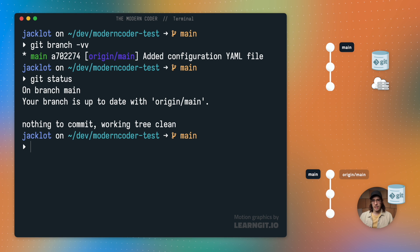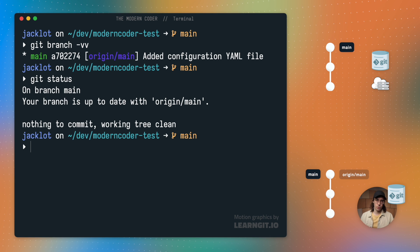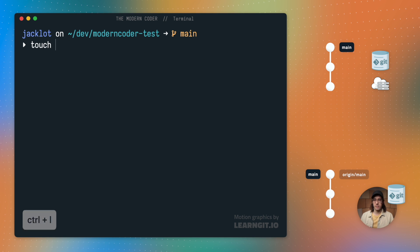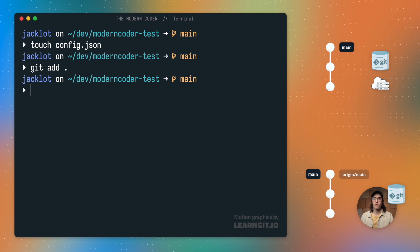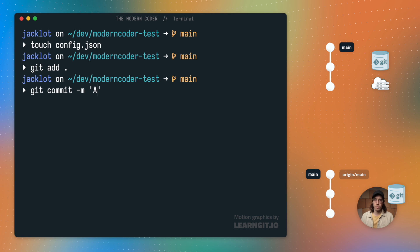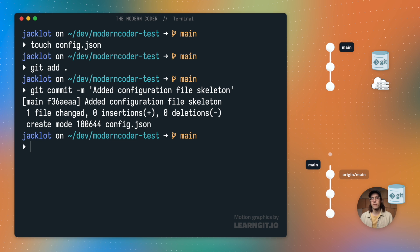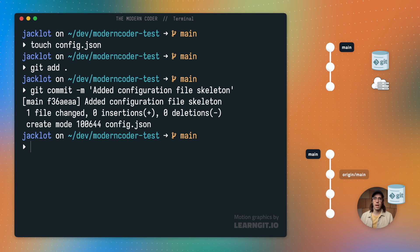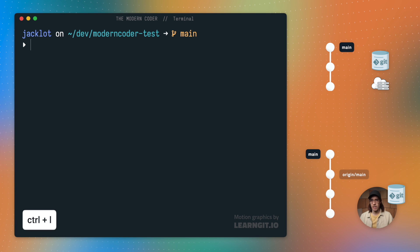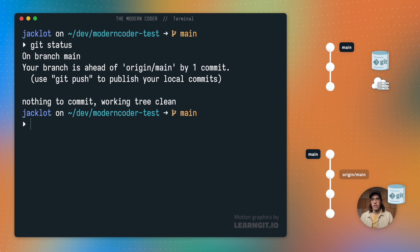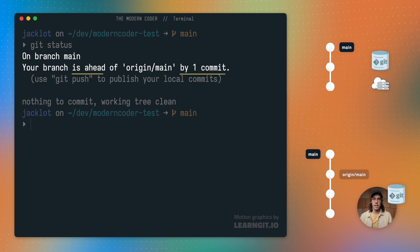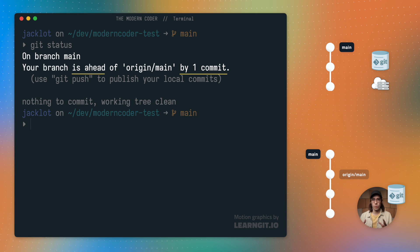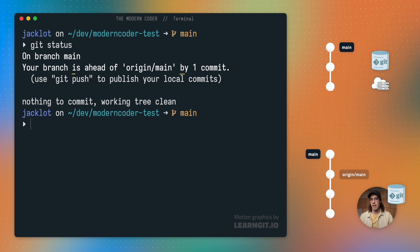All right, now that everything is set up, I can start working. As an example, let me just go ahead and create a new file and commit that to my local main branch. Now you can see in the visualization that my main branch pointer has advanced. So if I go ahead and run git status now, Git is going to tell me that my local main now contains one additional commit that remote doesn't yet have.